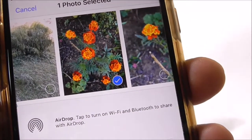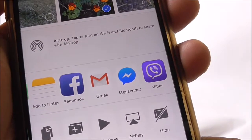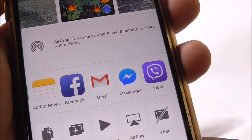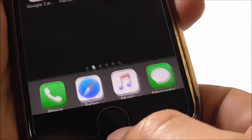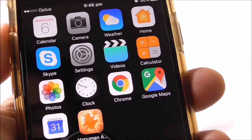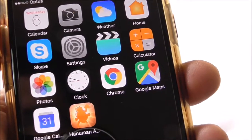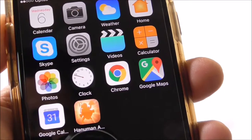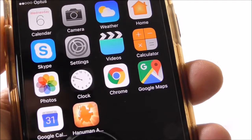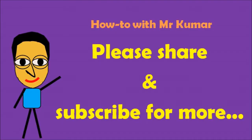You can send multiple pictures as well. That's actually how easy it is to share or send pictures on your iPhone. Once you're done, just click the home button to get back to the home screen. If you did like the video, please share and subscribe for more. Thank you for watching.